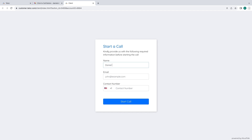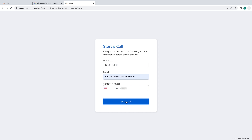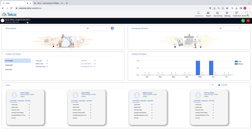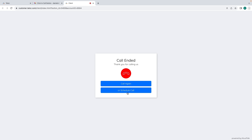Enter the required information, such as your name, email address, and your contact number, and then click on Start Call. Your call has been successfully connected to the sender, and the same can be viewed in the admin login window.